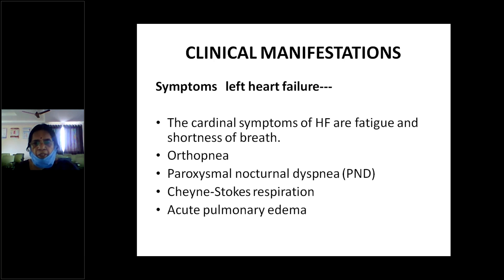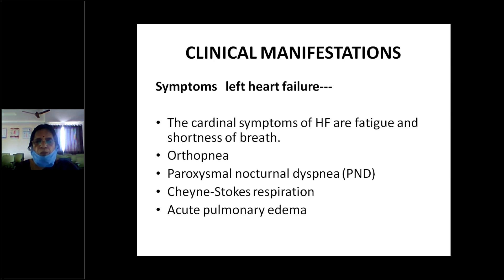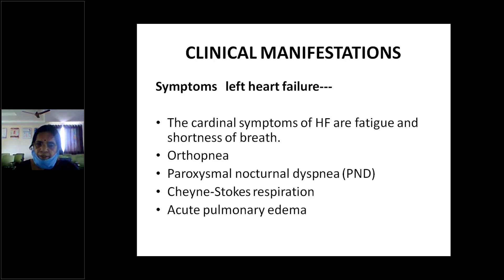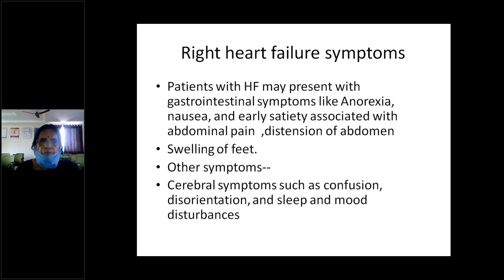The left heart failure patient can also develop Cheyne-Stokes breathing when there is pulmonary edema. In acute pulmonary edema, the patient will have increasing frothy pink sputum and increasing breathlessness. On auscultation you may hear crackles or even wheeze — both can be present. Acute pulmonary edema is a typical finding and sign of left heart failure.